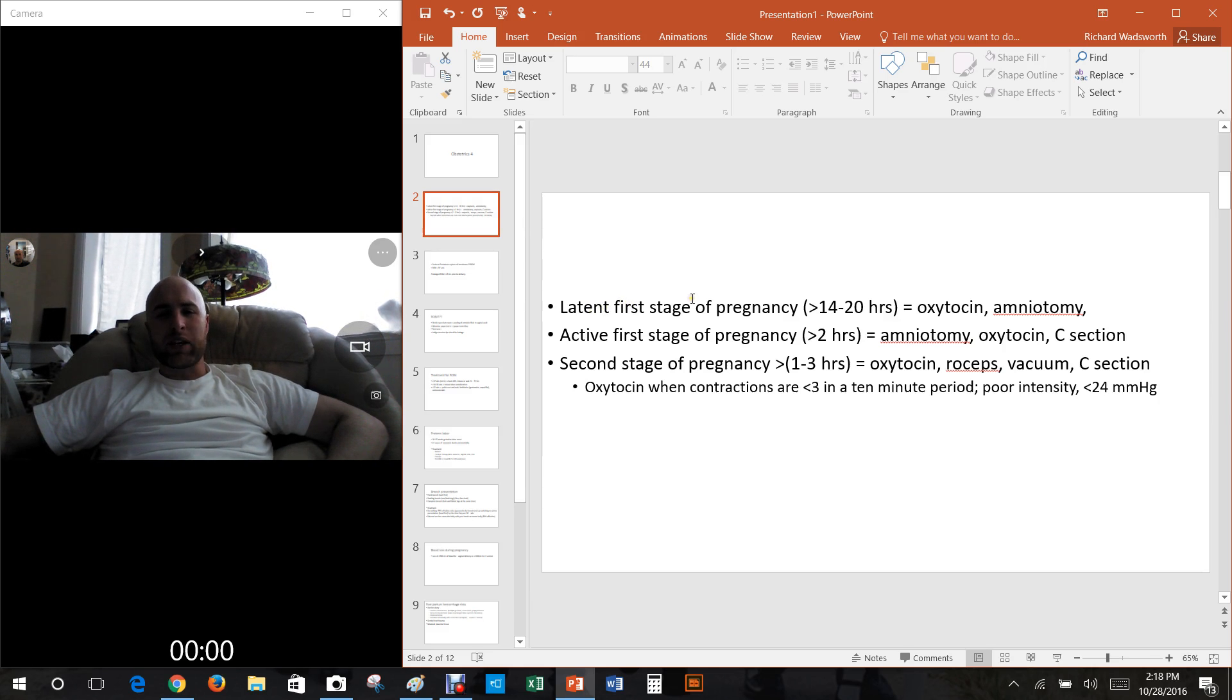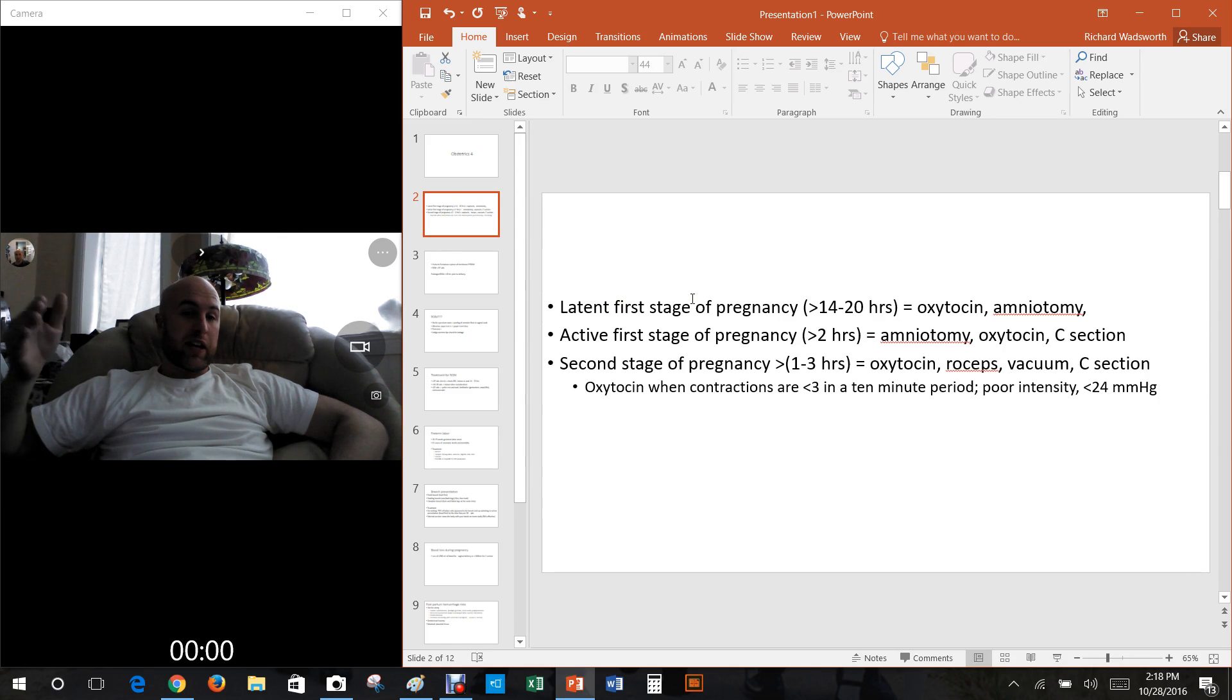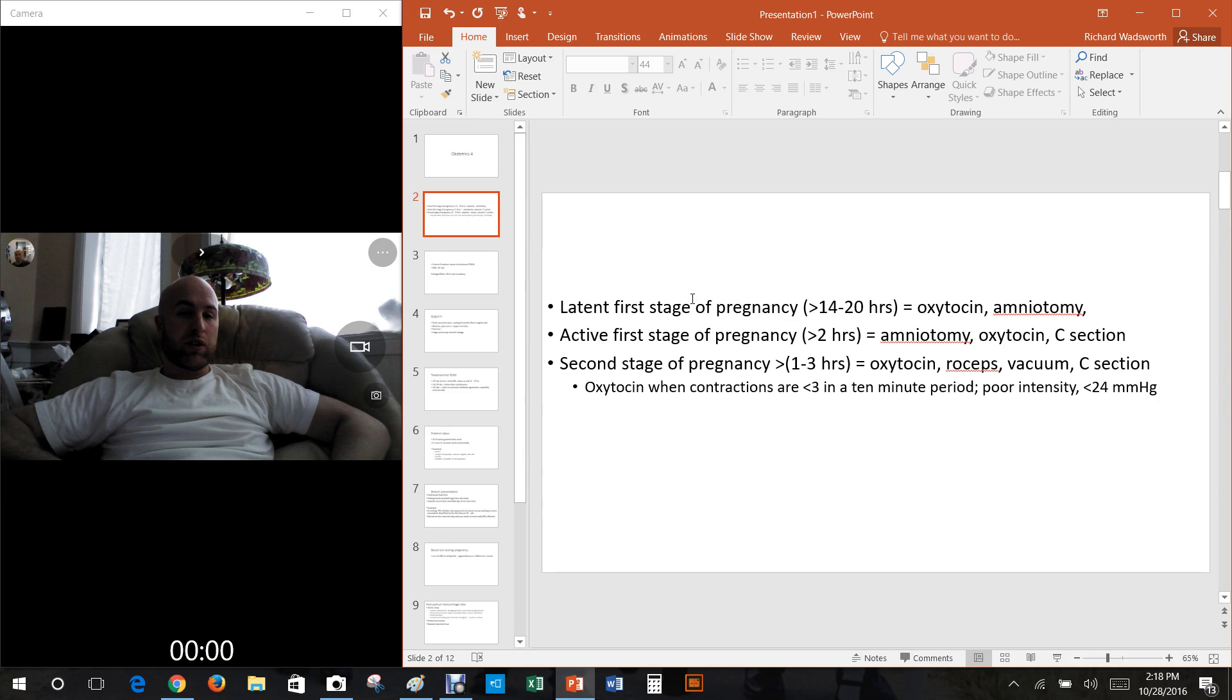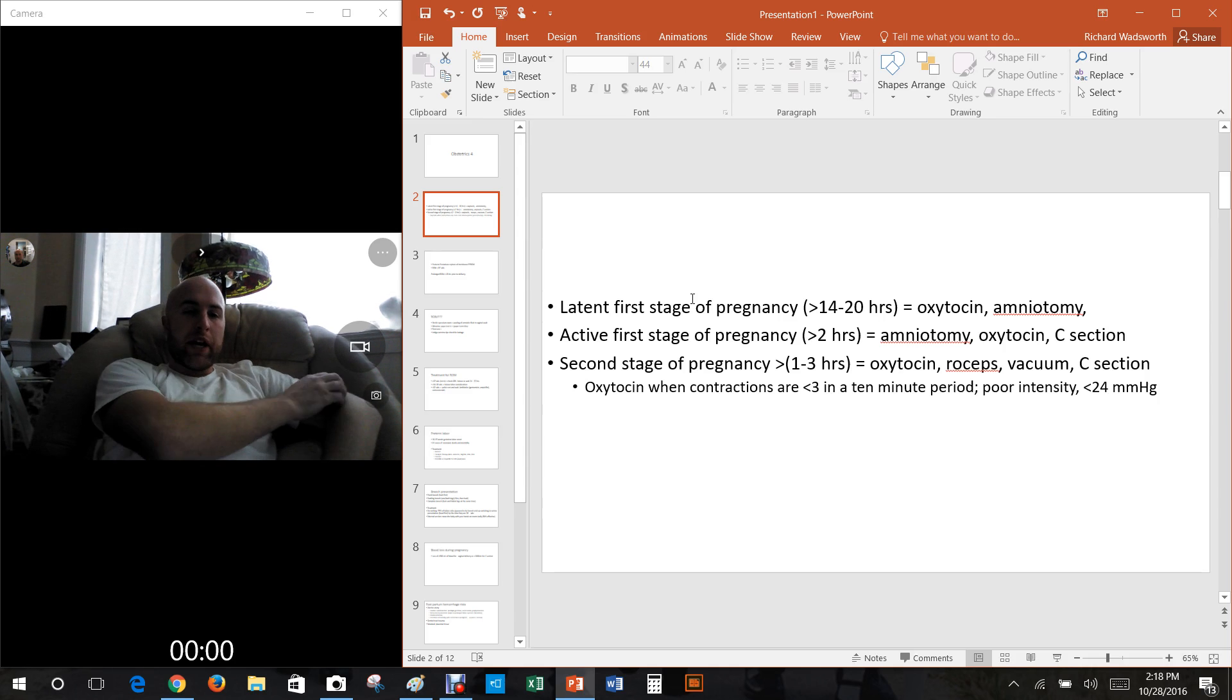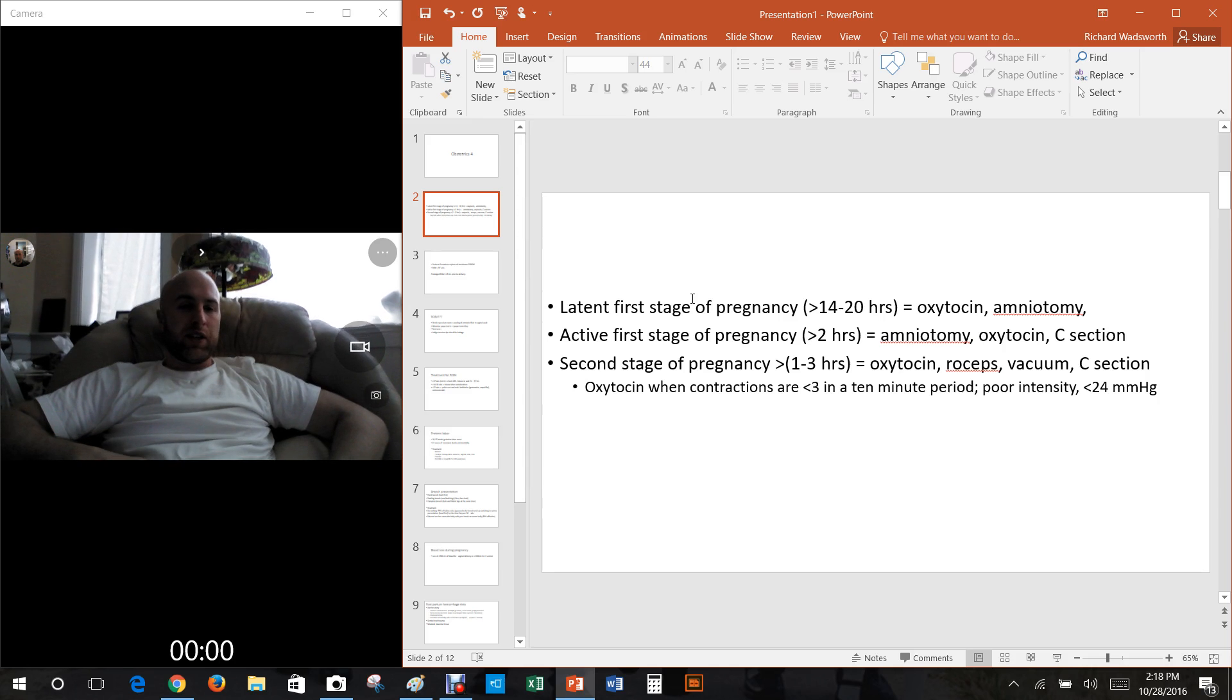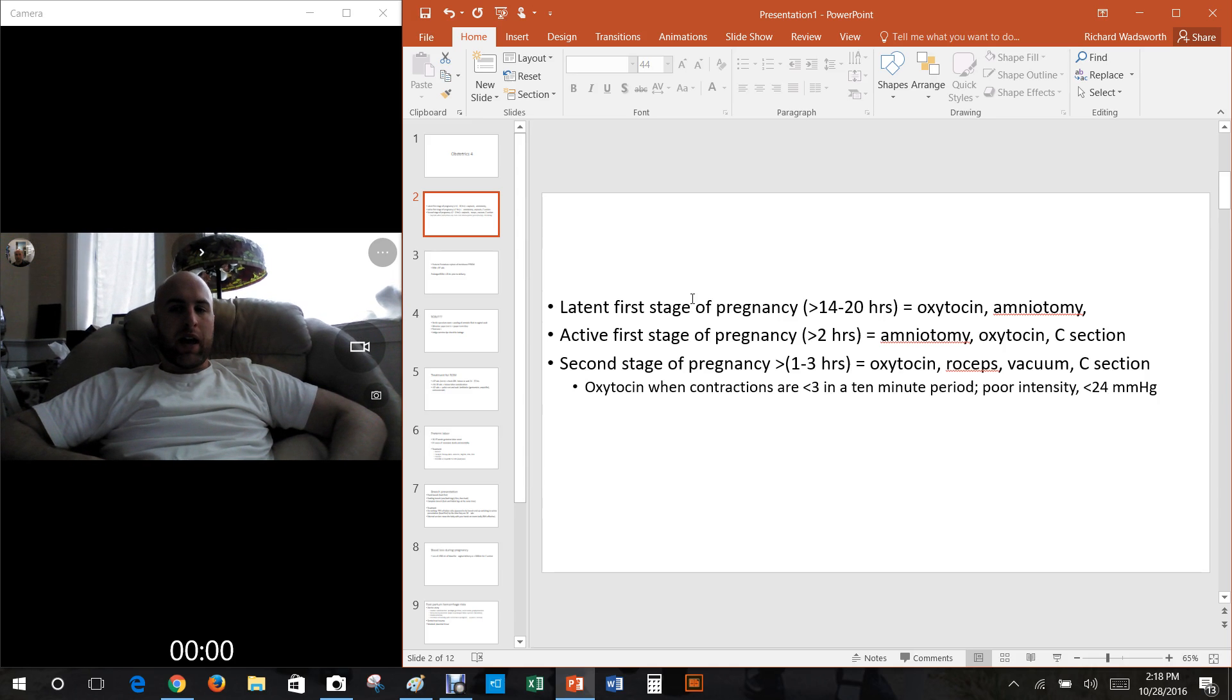They call it a latent first stage of pregnancy if a first time mom goes above 20 hours or if a second plus time mom goes over 14 hours. If that happens you can give some oxytocin, which is normally released from the posterior pituitary that causes the uterus to clamp down.